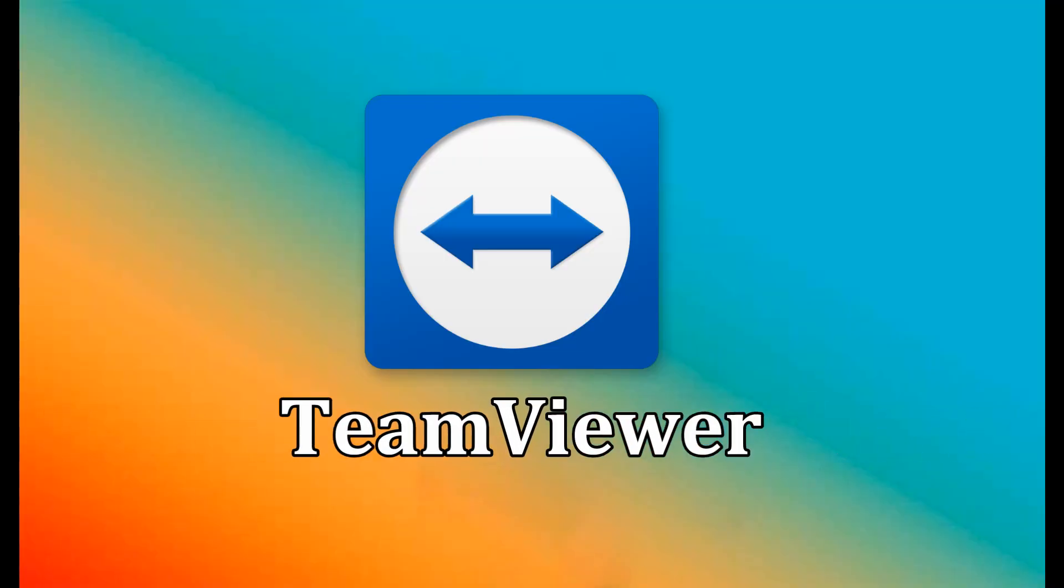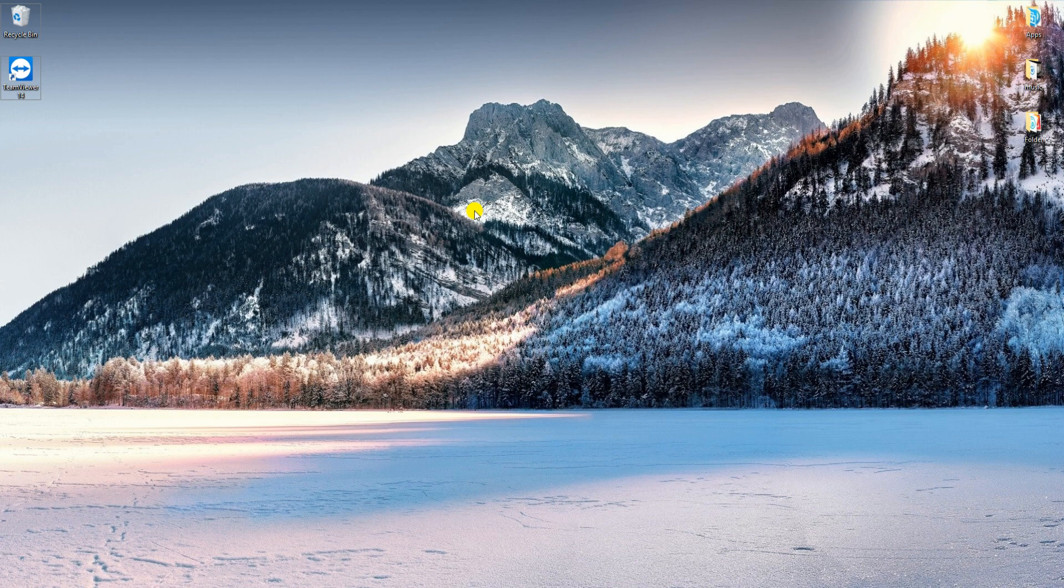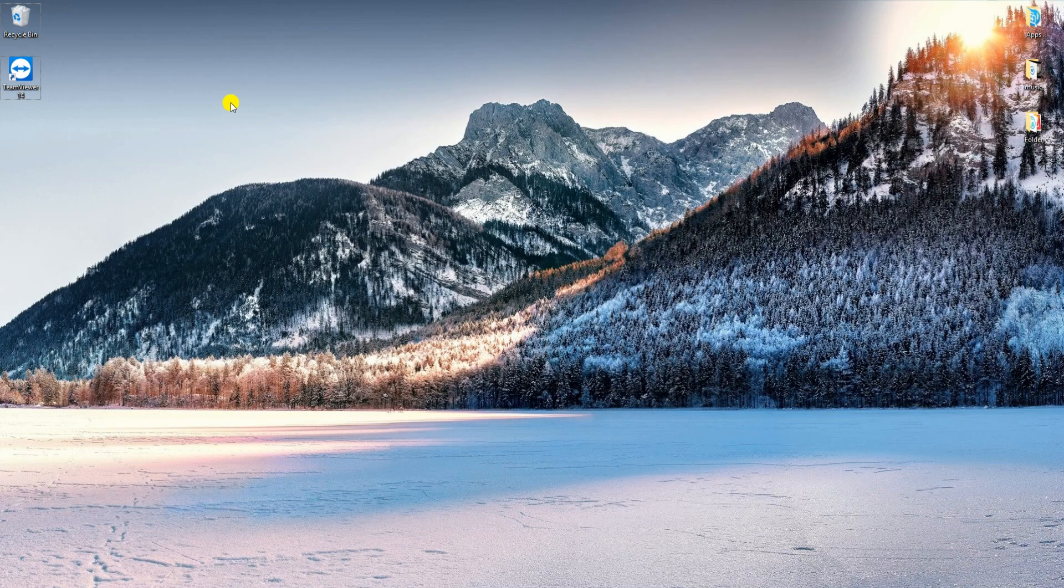Another tool that can mirror OnePlus 6T to PC is TeamViewer. To use it, install TeamViewer on your PC. On your mobile device, install TeamViewer Quick Support from Google Play.